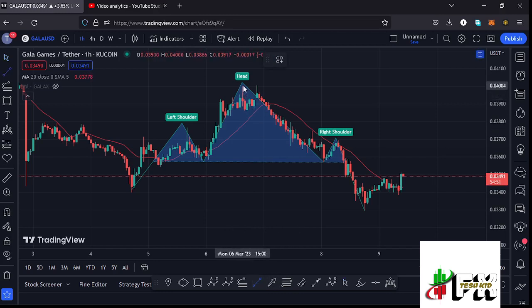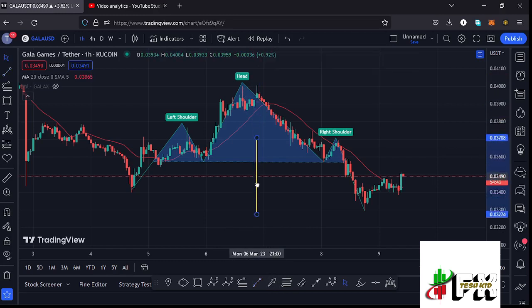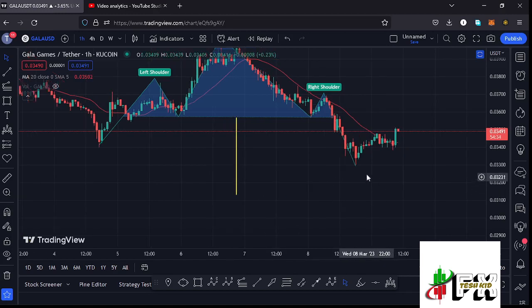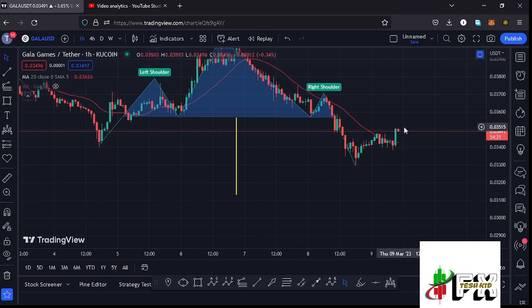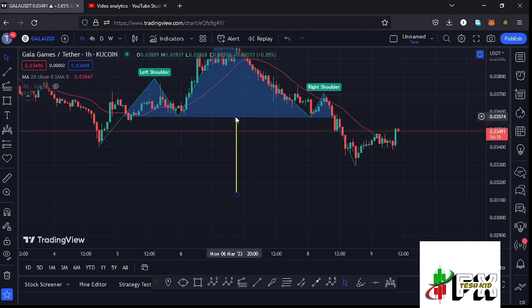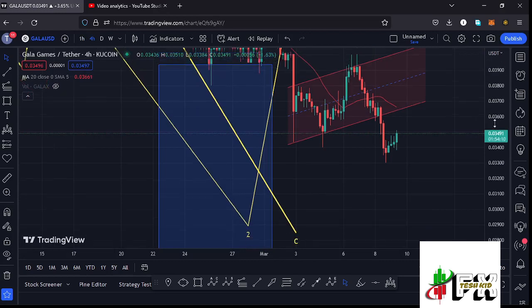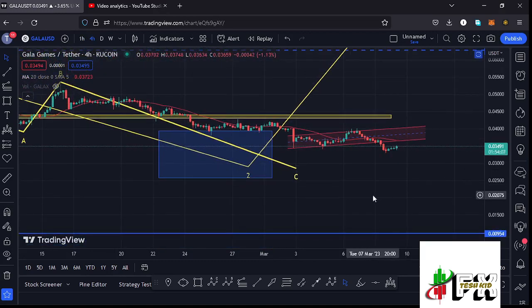The minimum target area for the head and shoulders breakout is given by the height between the head and the neckline, placed below the neckline. That gives me a minimum target area at around the $0.03133 mark. There are chances that whatever we are seeing at the moment could be just a short-term bullish movement before we continue the breakout out of this head and shoulders pattern. Fully maximizing this target would also help Gala Games fully maximize the blue Wave 2 target area.